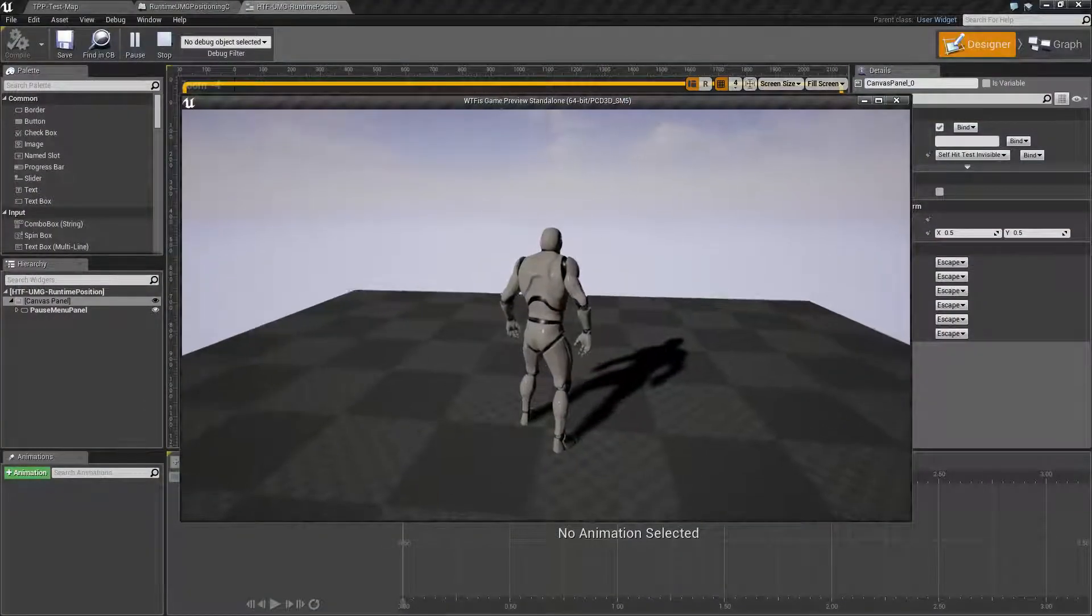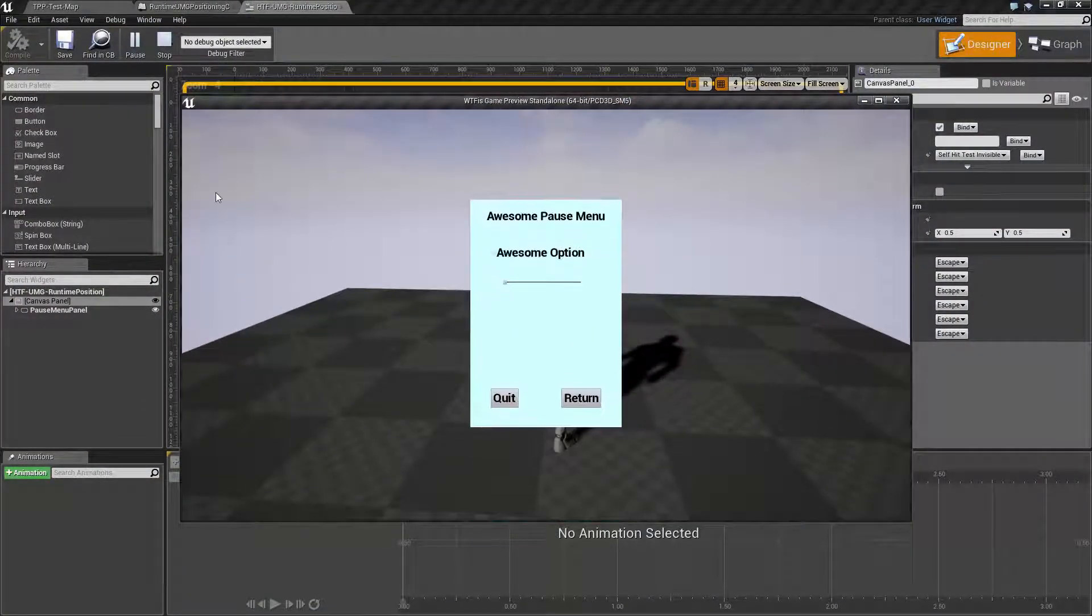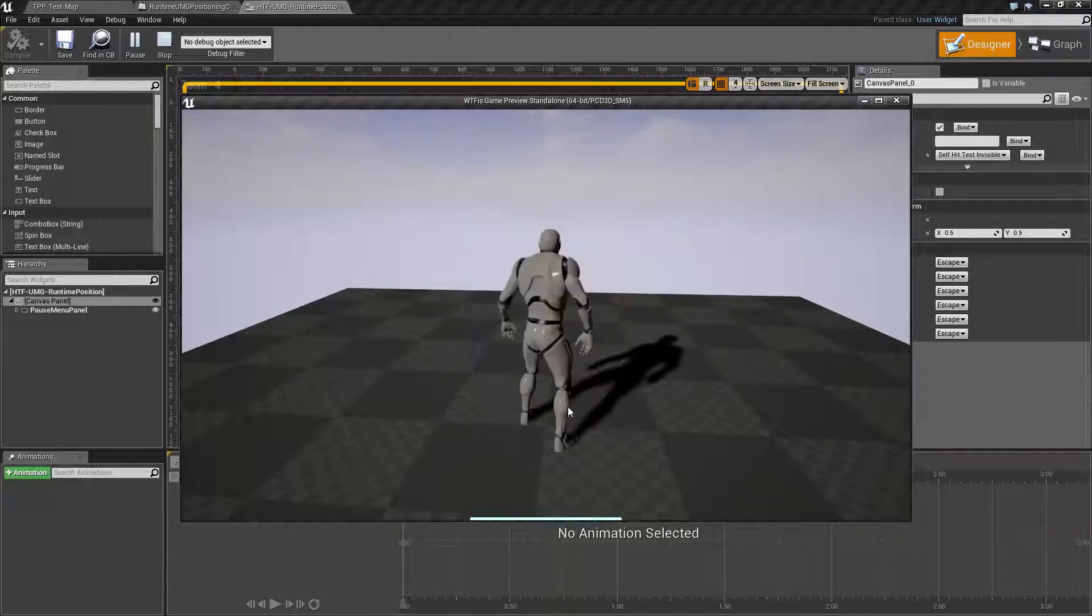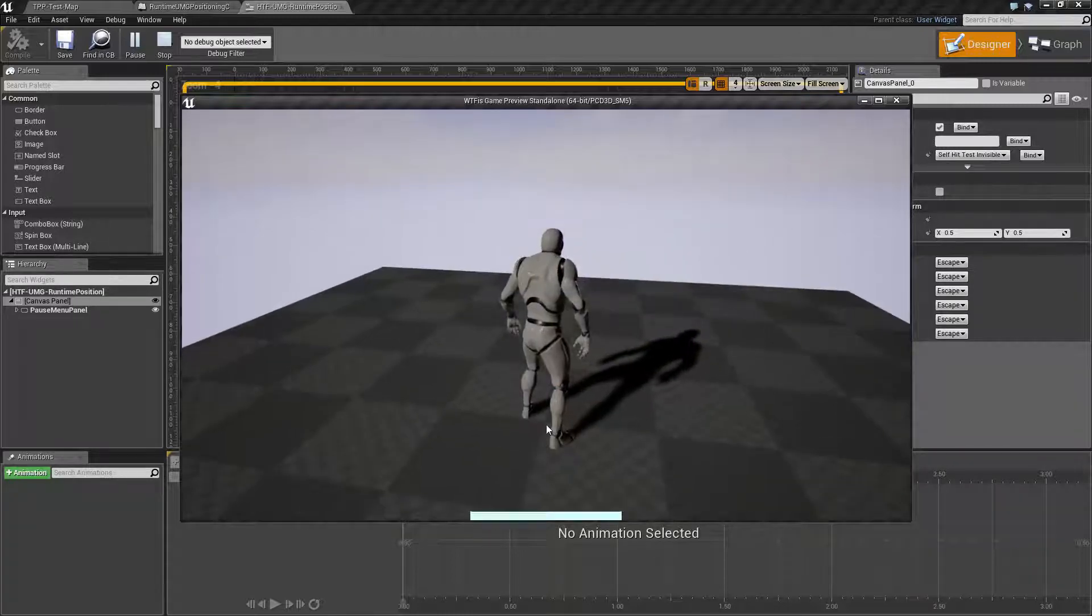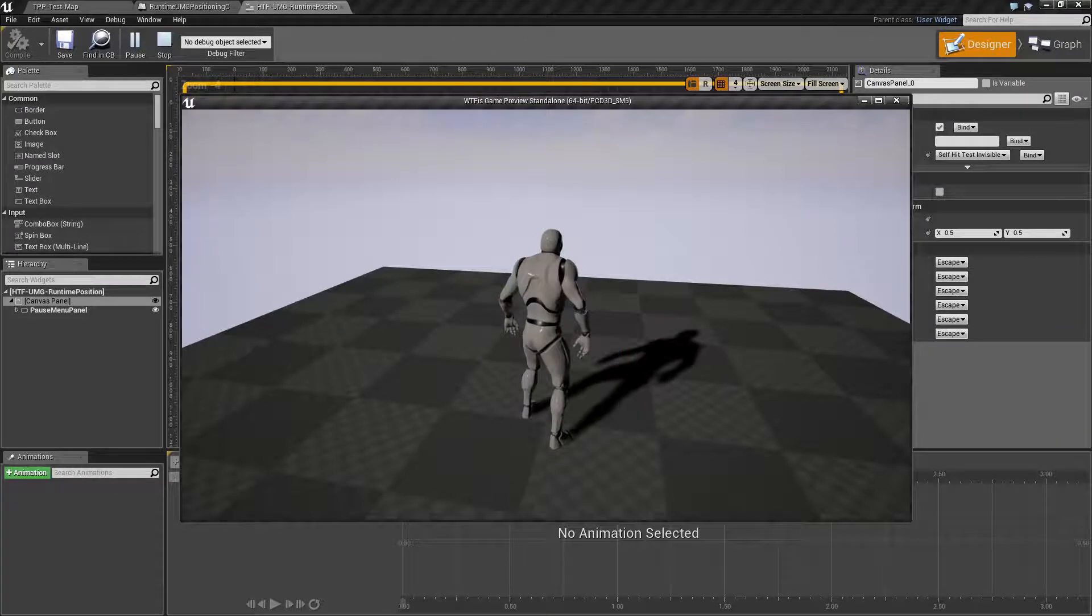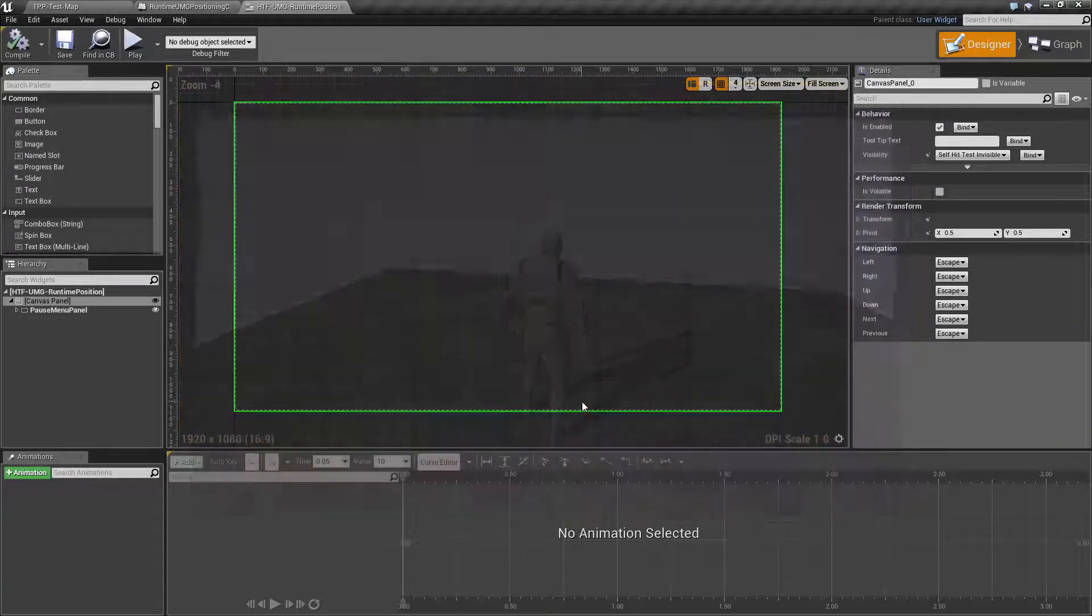When I hit pull up my pause menu, it animates in a menu. When I hit return, it animates it out. So we'll go ahead and cover how I did that.